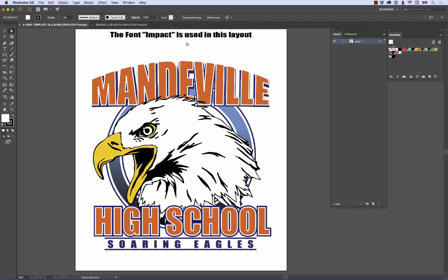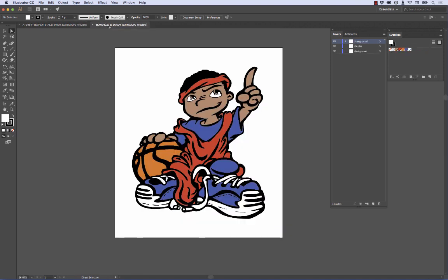What I'm going to do is take this image and rework it. This template image is A-0084, and the design we're going to put in it is one of our basketball kids — BK40042. I just downloaded the black line screen print file and colorized it with spot colors that you can see over here in the palette.